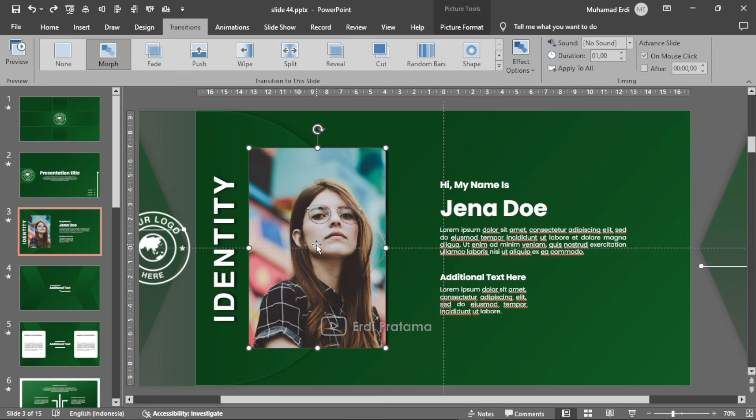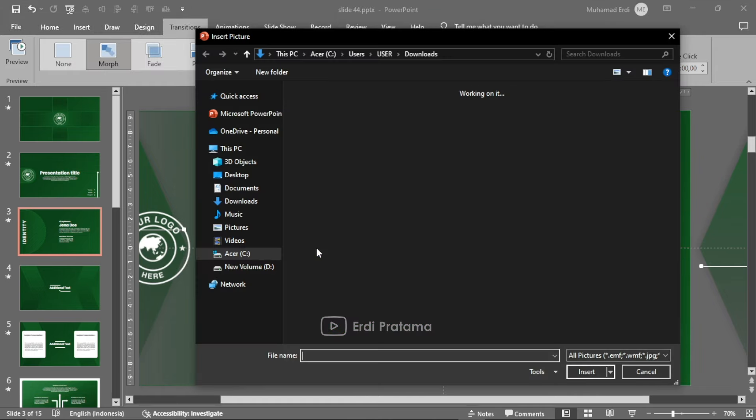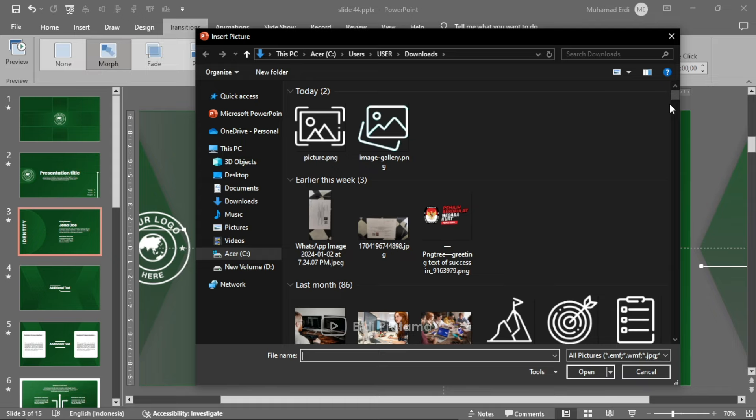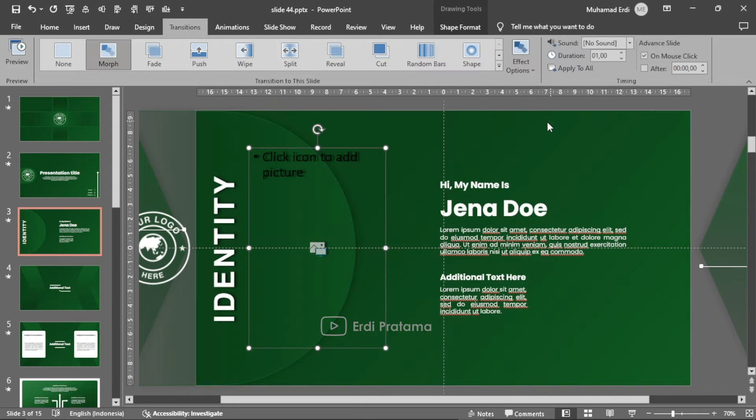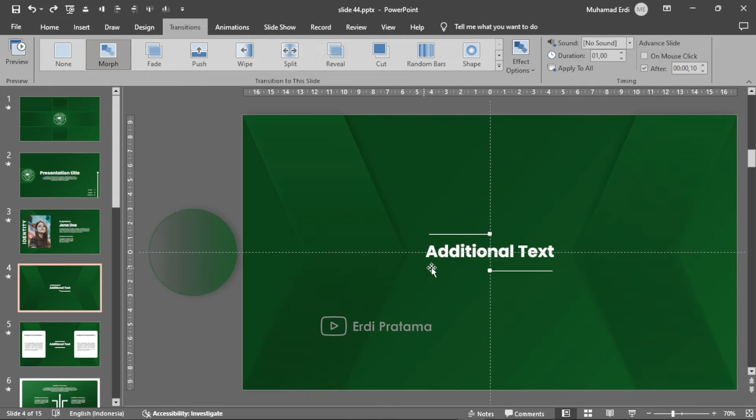Pada icon picture ini, kalian tinggal klik dan kemudian pilih foto yang kalian butuhkan. Selanjutnya pada slide ke-4 disini ada judul untuk pembahasannya.